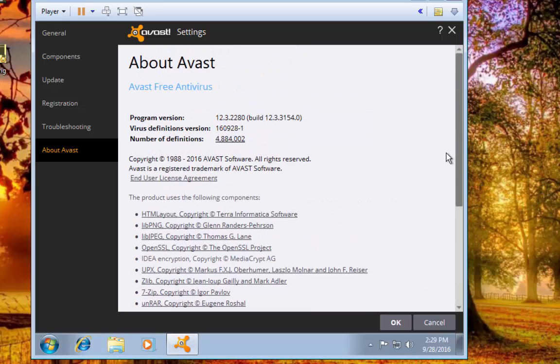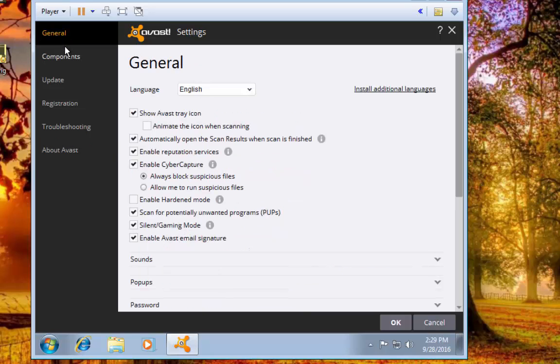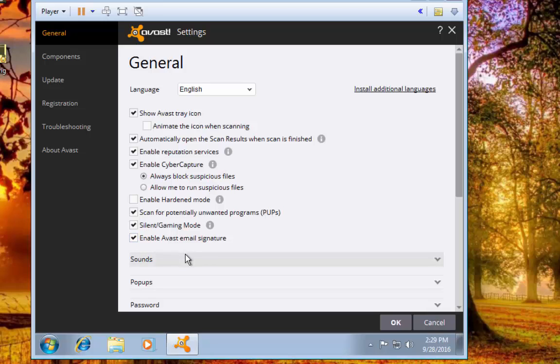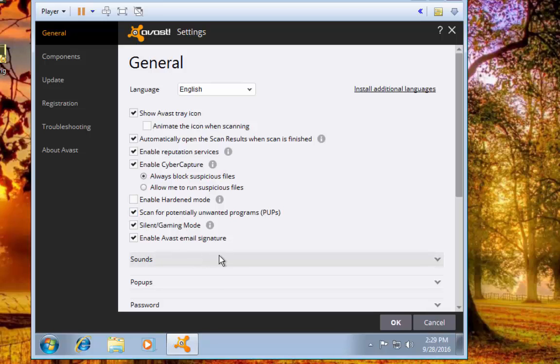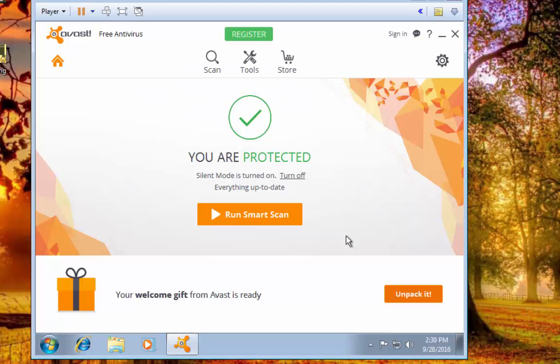But that's it, those are your settings for Avast. There's not really much reason to change anything else, but changing those few little things will help give you a little bit more protection. It'll make it a lot less intrusive on your system. You'll see less pop-ups for things, you'll have less, you won't have any of the sounds, it won't bog your system down so much to have it all set up that way.